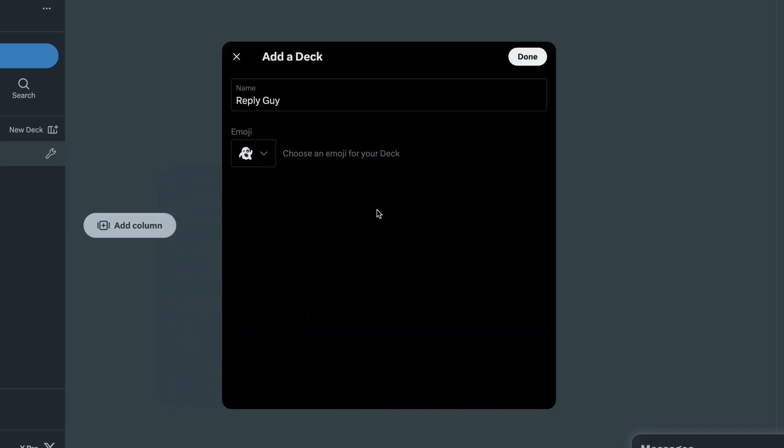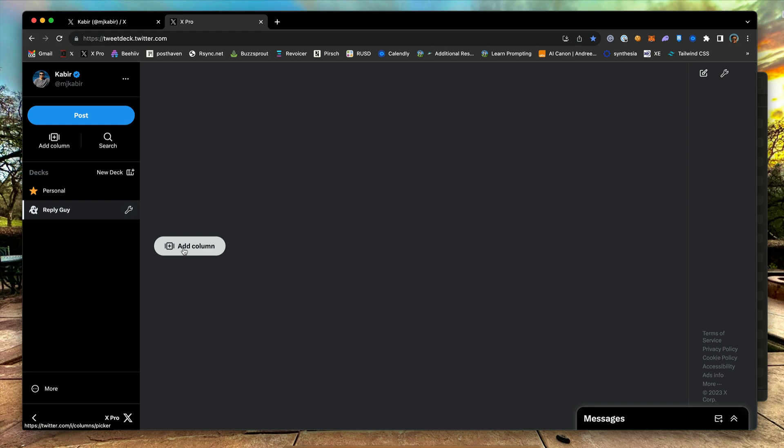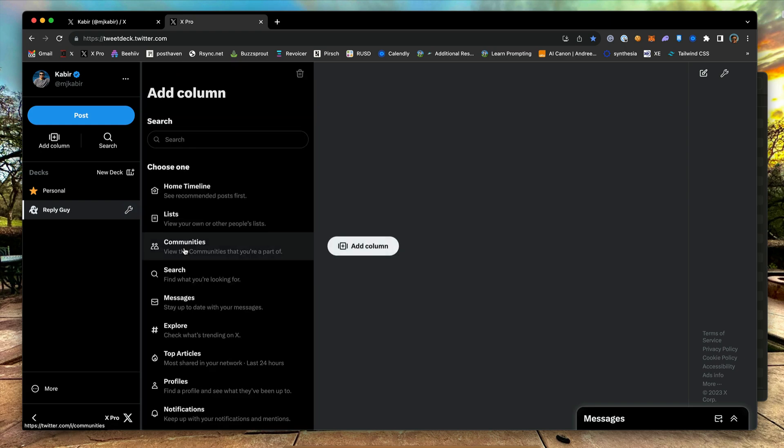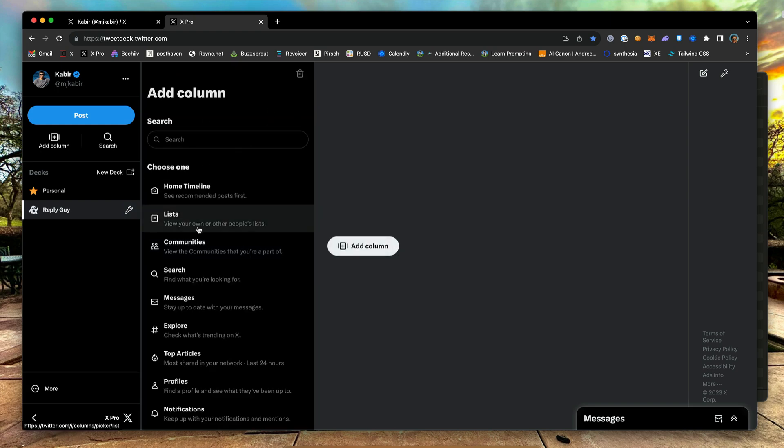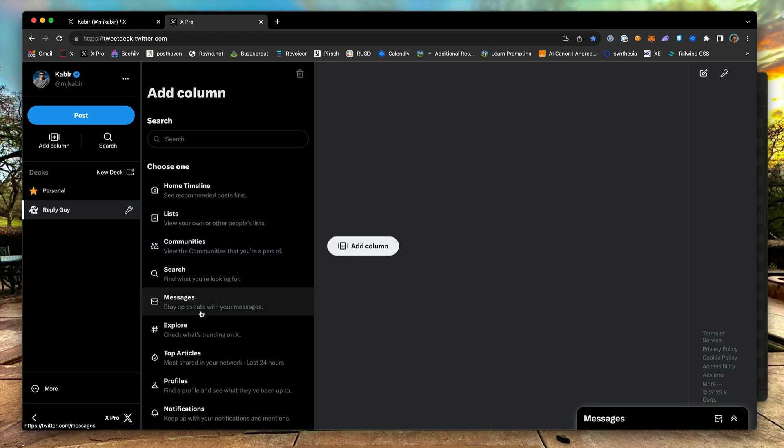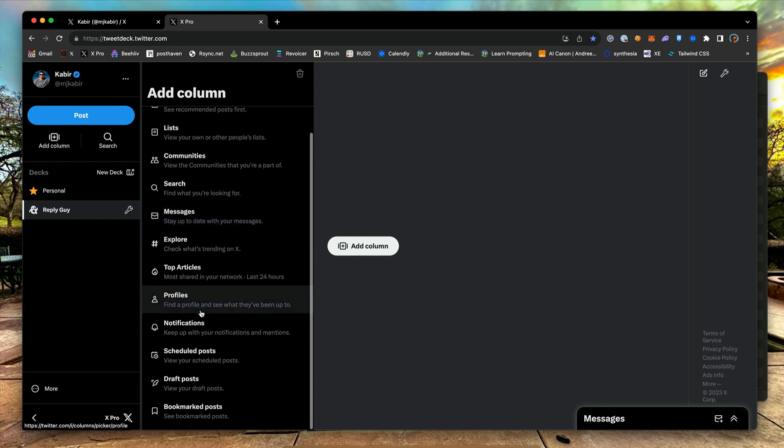Now, you are ready to add columns to the deck. Click on the Add Column button. This will show you all the available items to add to this column. You get to choose only one item per column.